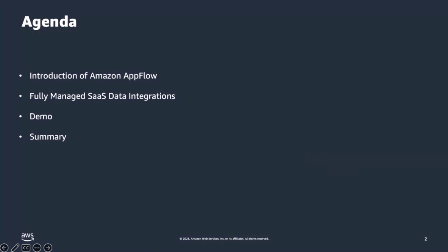In terms of the agenda today, Gaurav will start with a short introduction of the service. We will then switch gears and talk about fully managed SaaS data integrations and how Amazon AppFlow can help. And then we will wrap the session with a quick demonstration of the product, followed by a summary and next steps. And with that, a warm welcome to Gaurav, who will tell us what is Amazon AppFlow.